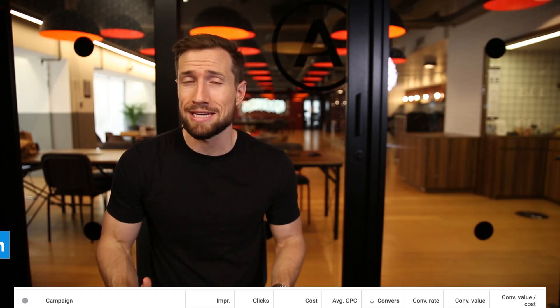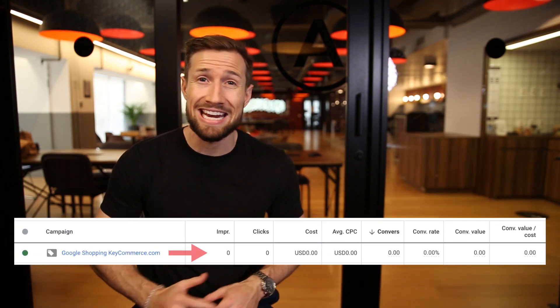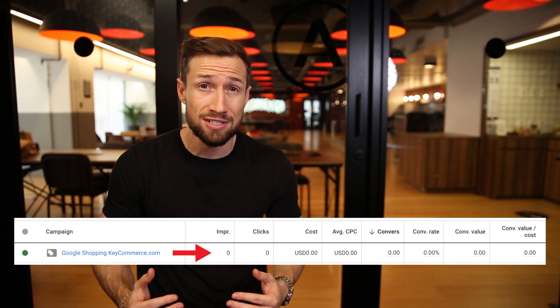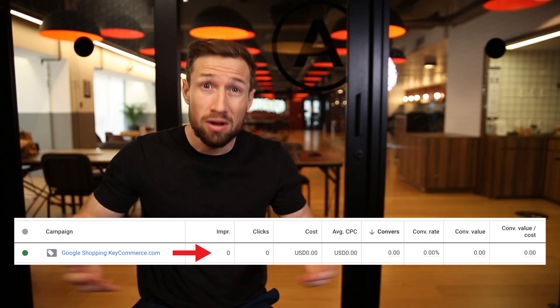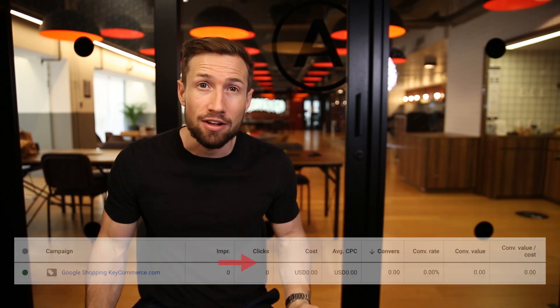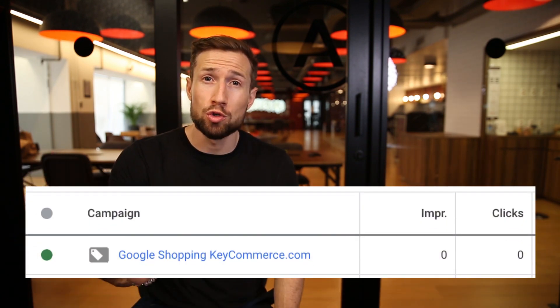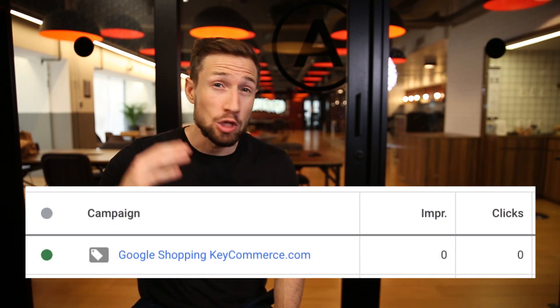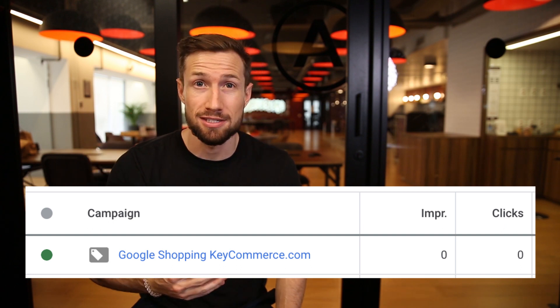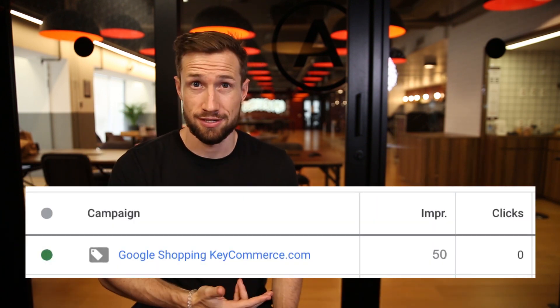In this video, you're going to learn what to do if your Google Shopping campaign isn't getting any impressions and or not getting any clicks either. Maybe your Google Shopping campaign looks like this or this. There's a variety of reasons why this could happen and we're going to go through each of them in this video.